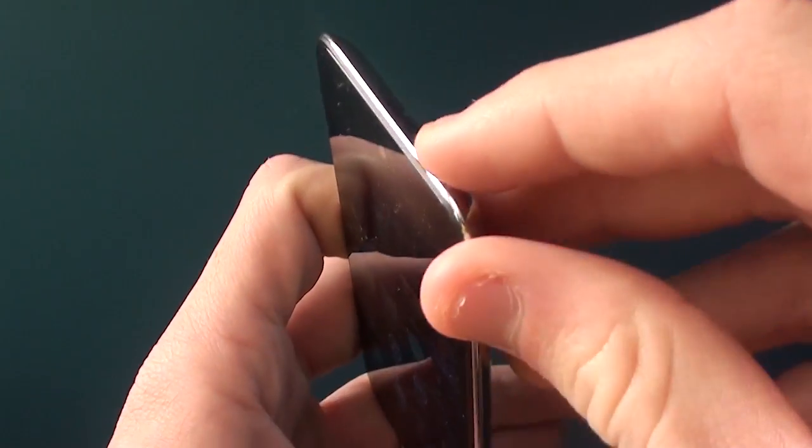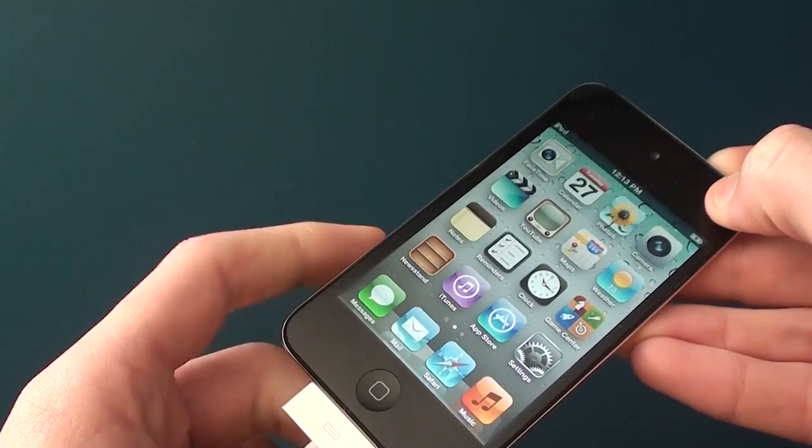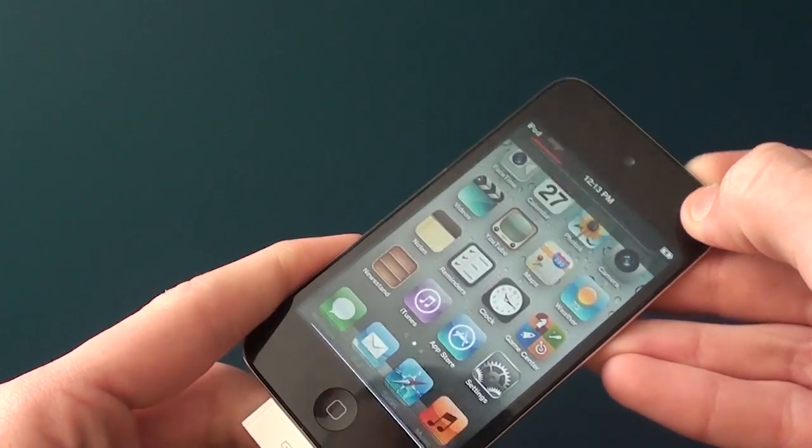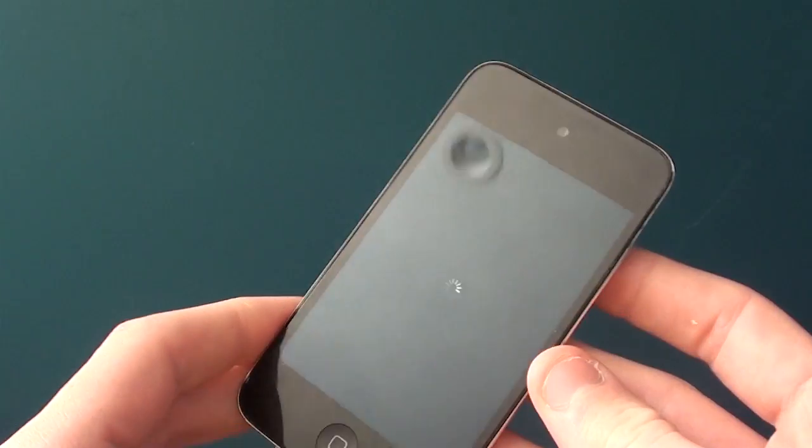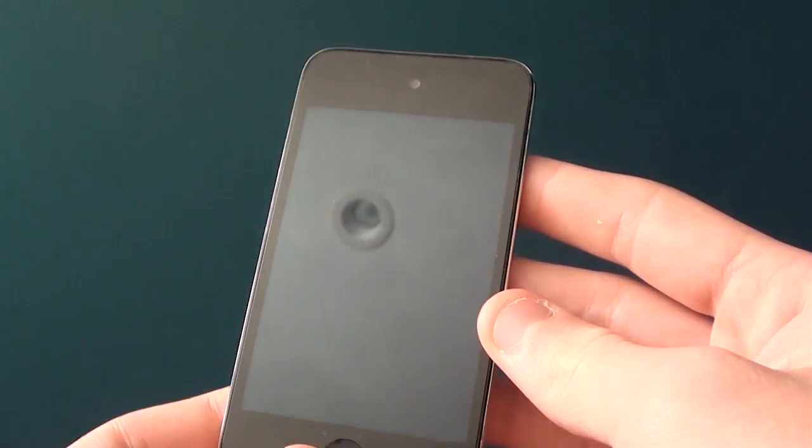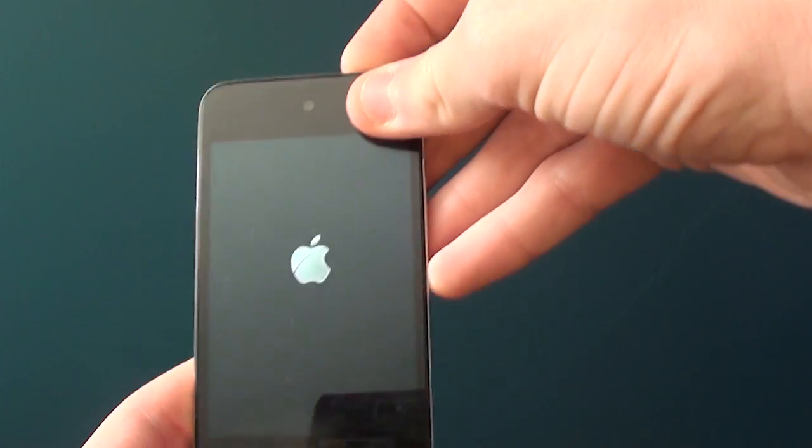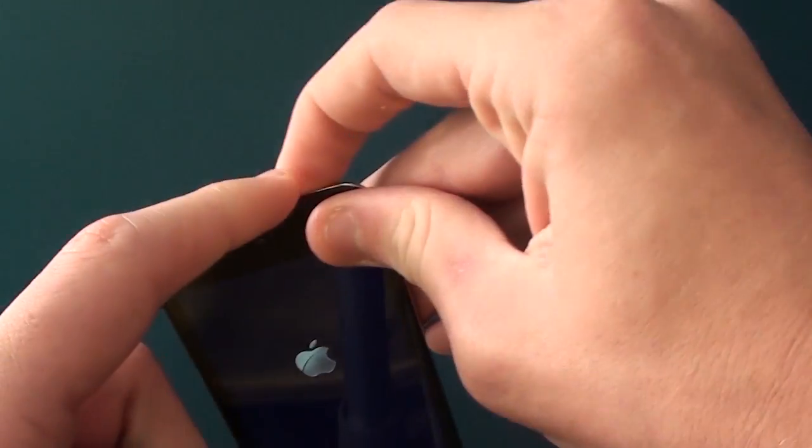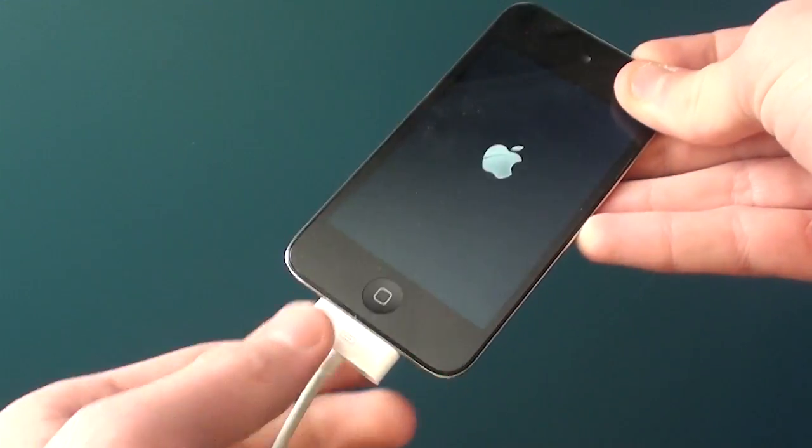Basically now you want to hold down the power button and slide the power off just like that, and just wait for it to turn off. And then what you can do is you can hold down the power button for 3 seconds.